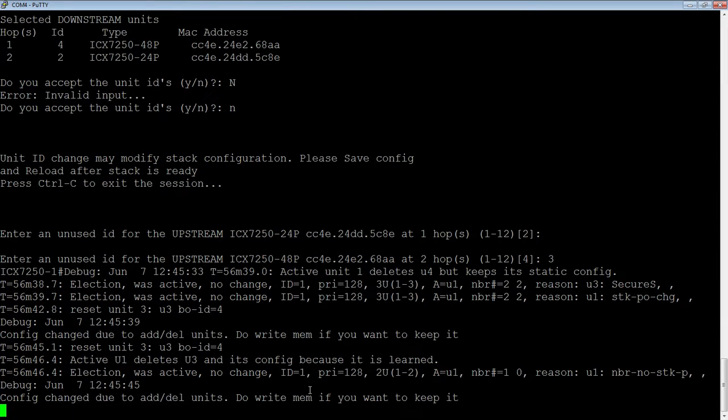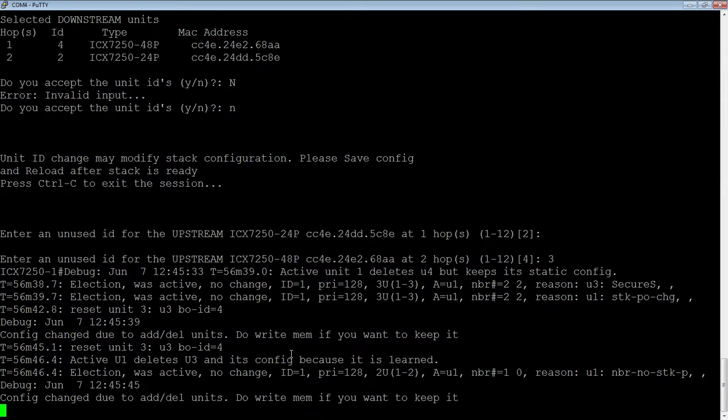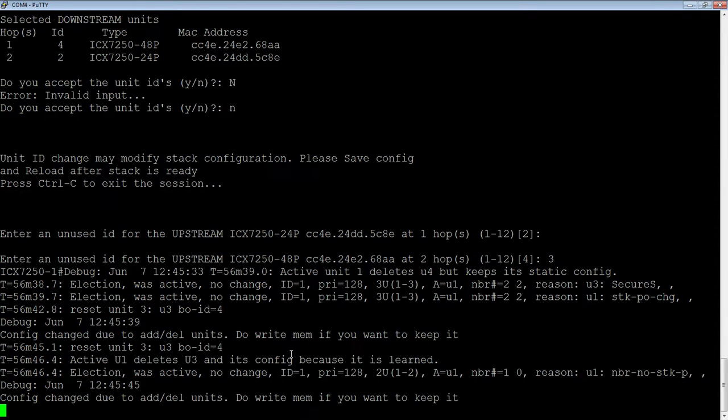It's going to change that and then reboot that switch, because it's got to renumber all of the port numbers. So, instead of 4 slash 1 slash 1, it's now going to be 3 slash 1 slash 1.